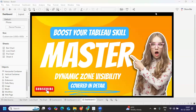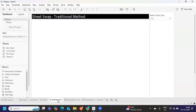Hello everyone, welcome back to my YouTube channel. In today's video we're going to discuss another important topic: dynamic zone visibility. We're going to learn how to do sheet swapping using dynamic zone visibility, and we'll also see how the same thing used to be done using a traditional method.